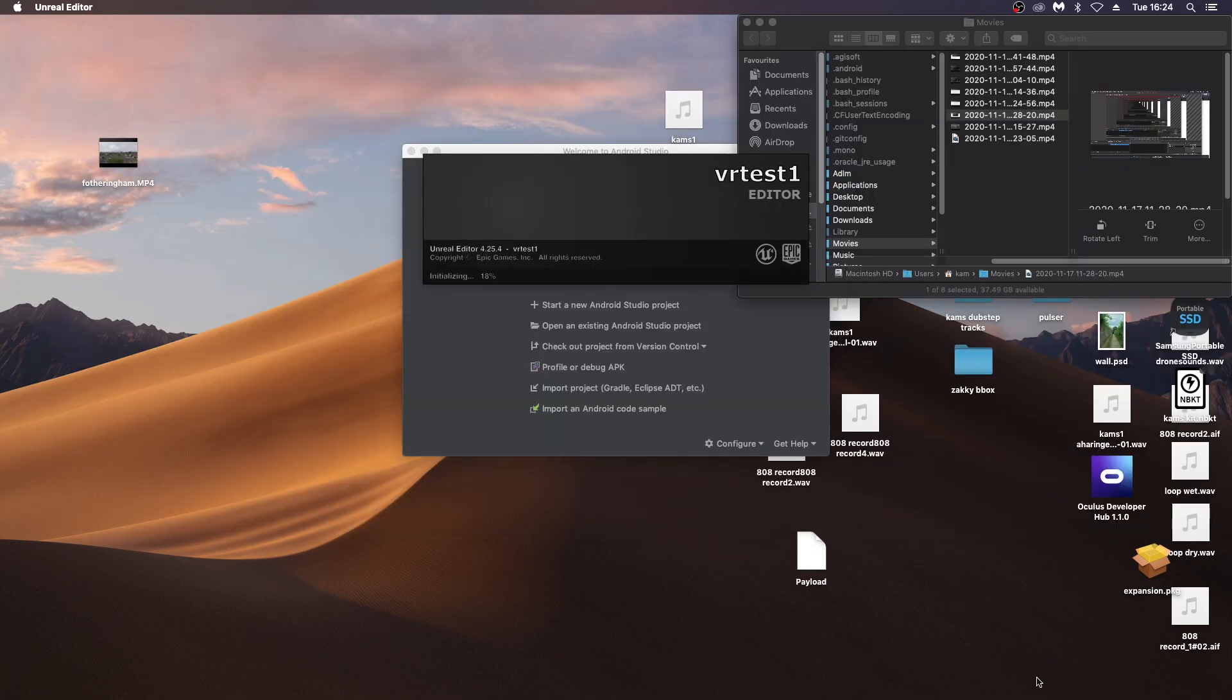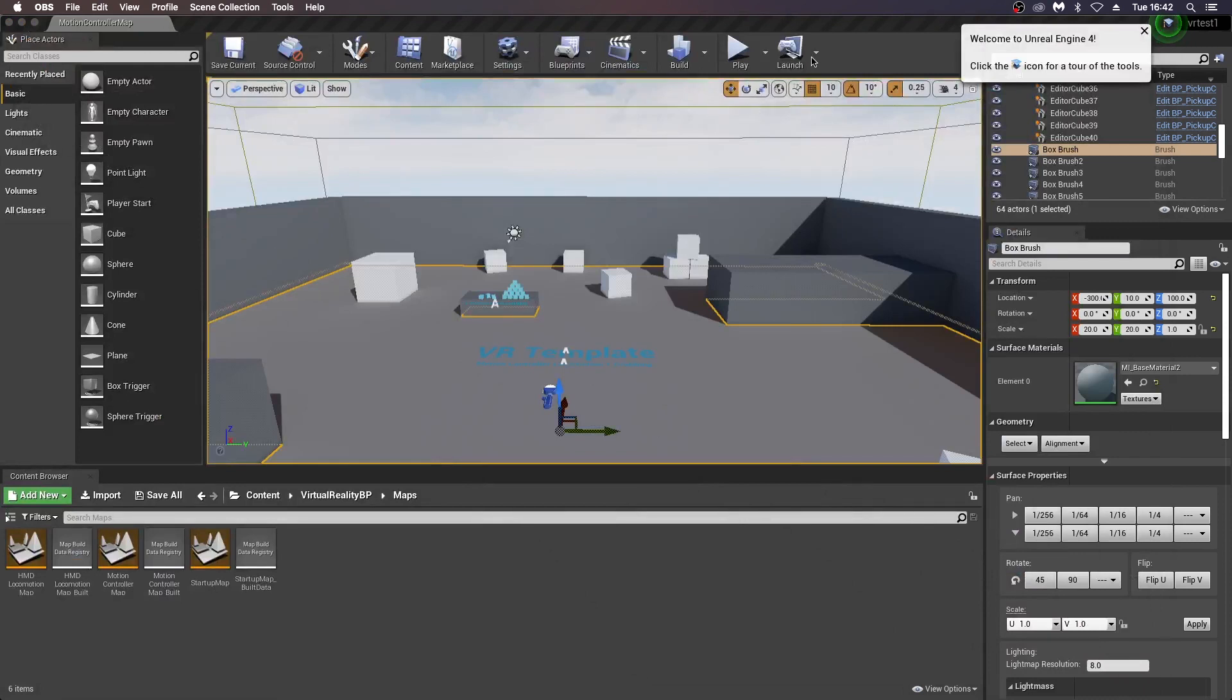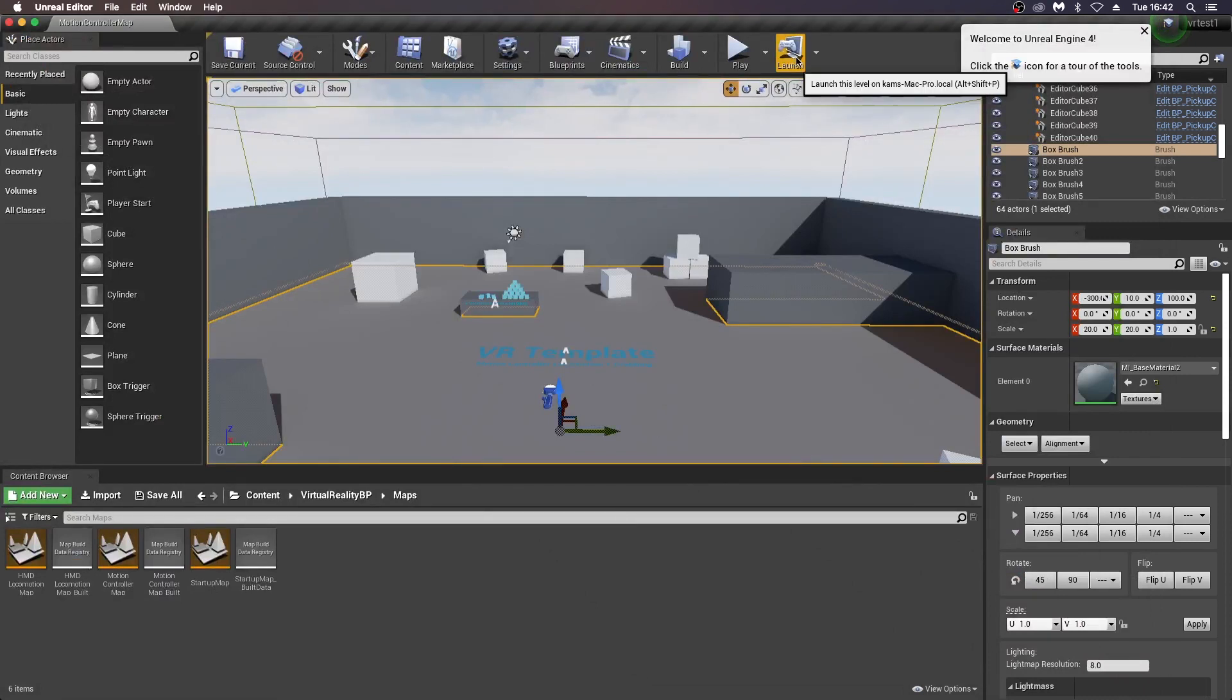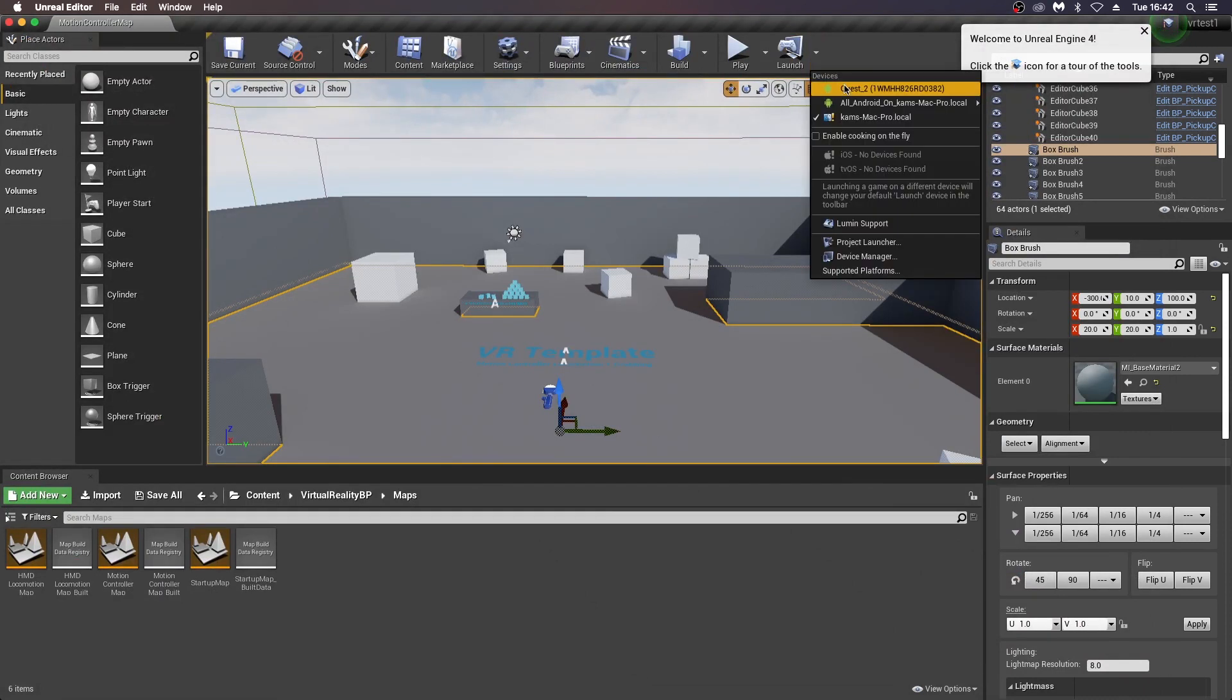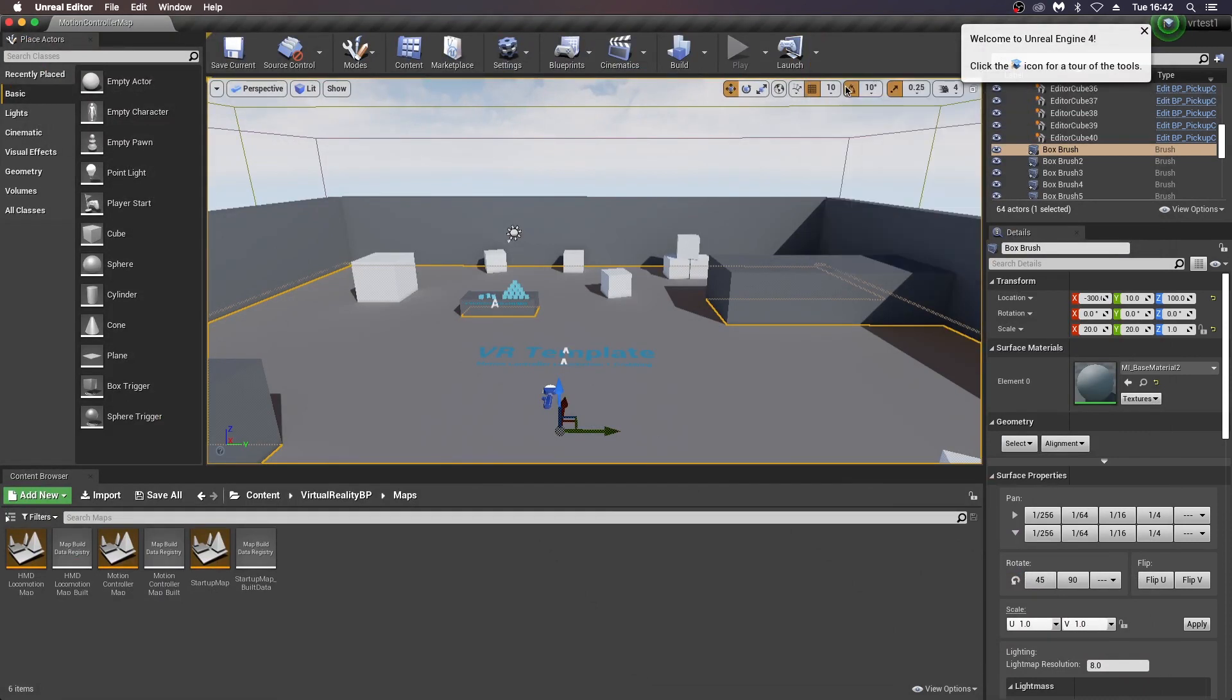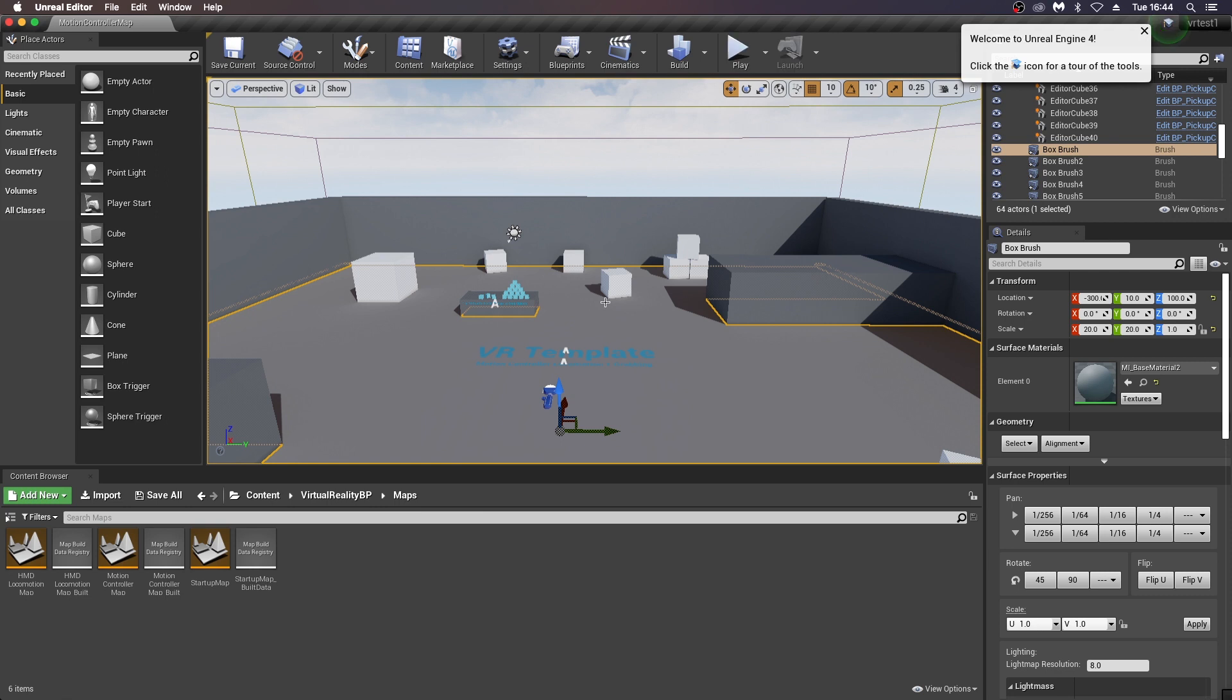Once they're compiled, you should see your Quest on here and you should be ready to launch to the Quest. It should show up on that little menu just on the right-hand corner above launch. It looks like nothing happens here, so you wait a couple of moments, and it should send this project over to your headset. That should take between five to ten minutes.